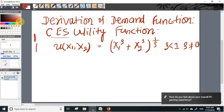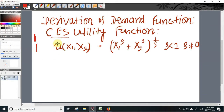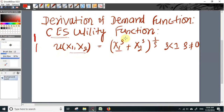In this video I will talk about the derivation of the demand function in case of the constant elasticity of substitution utility function. Such a utility function takes a form like this: we have two commodities x1 and x2, and the utility function can be written as x1 raised to the power rho plus x2 raised to the power rho, whole raised to the power 1 over rho.